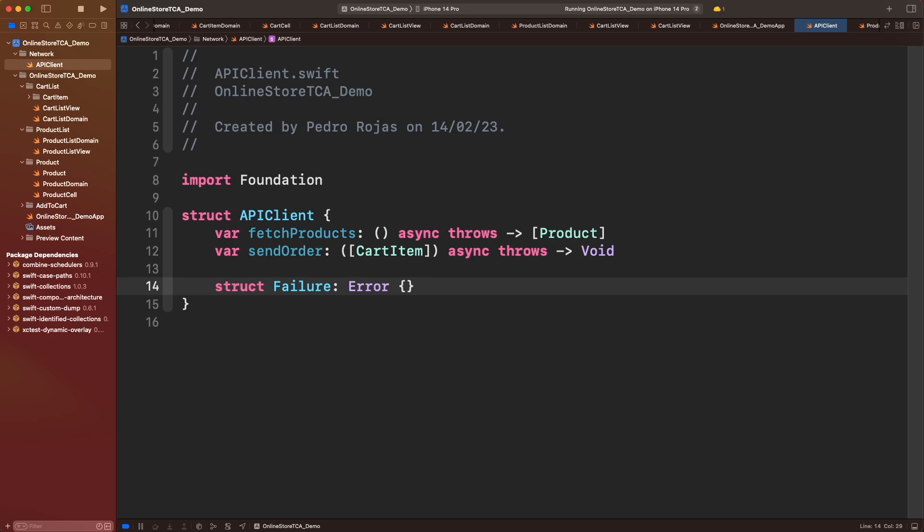Cool, the foundation is set. Now we will define the live implementation for both methods. What I mean by live is basically a term to refer to the production version of an application or the real life call that users will execute. Let's create an extension and define a live static variable of API Client.